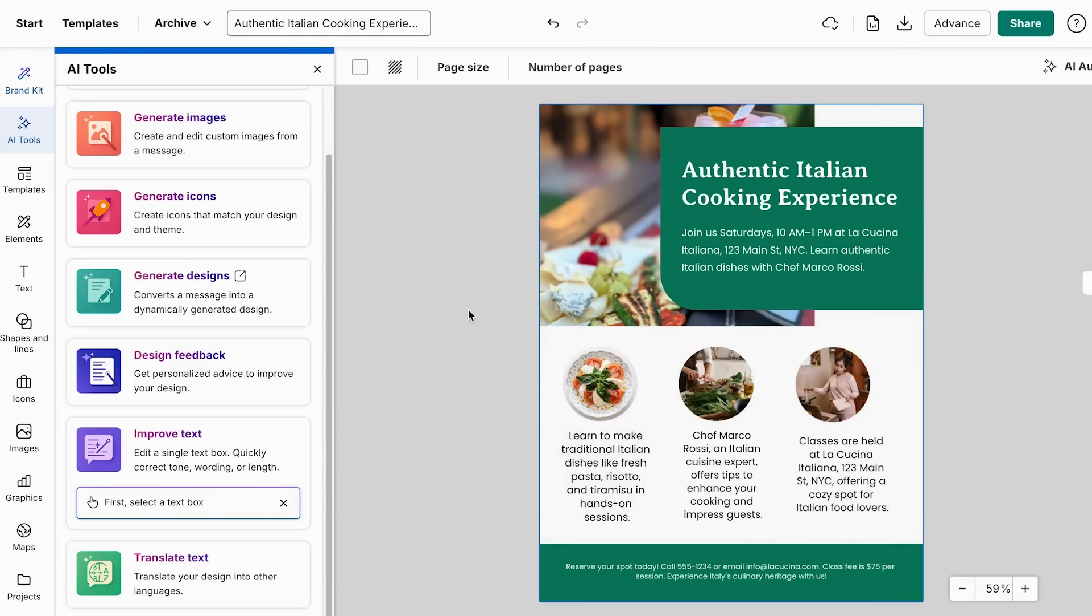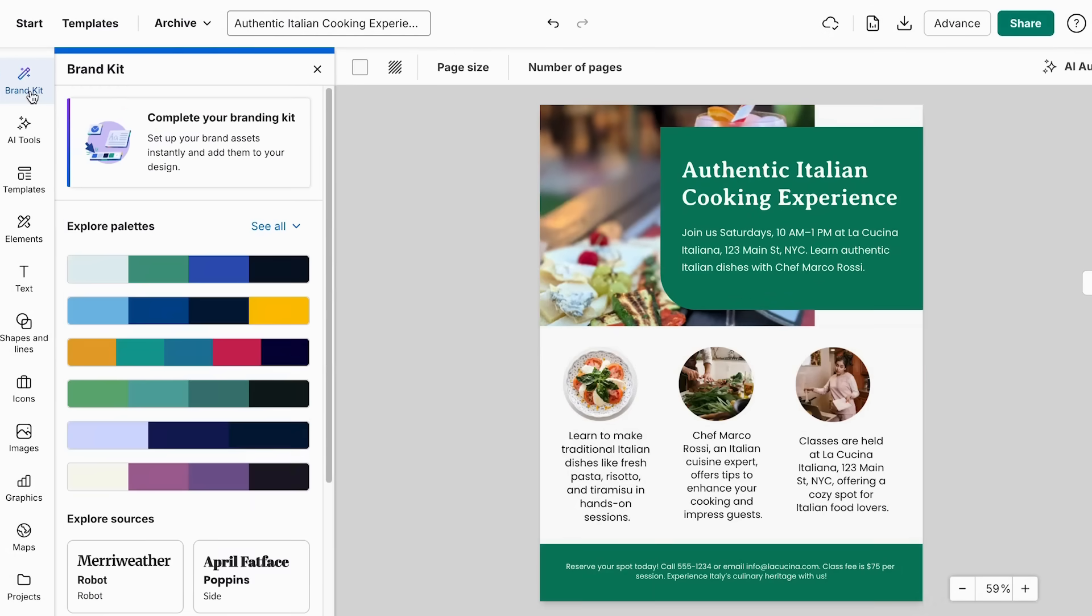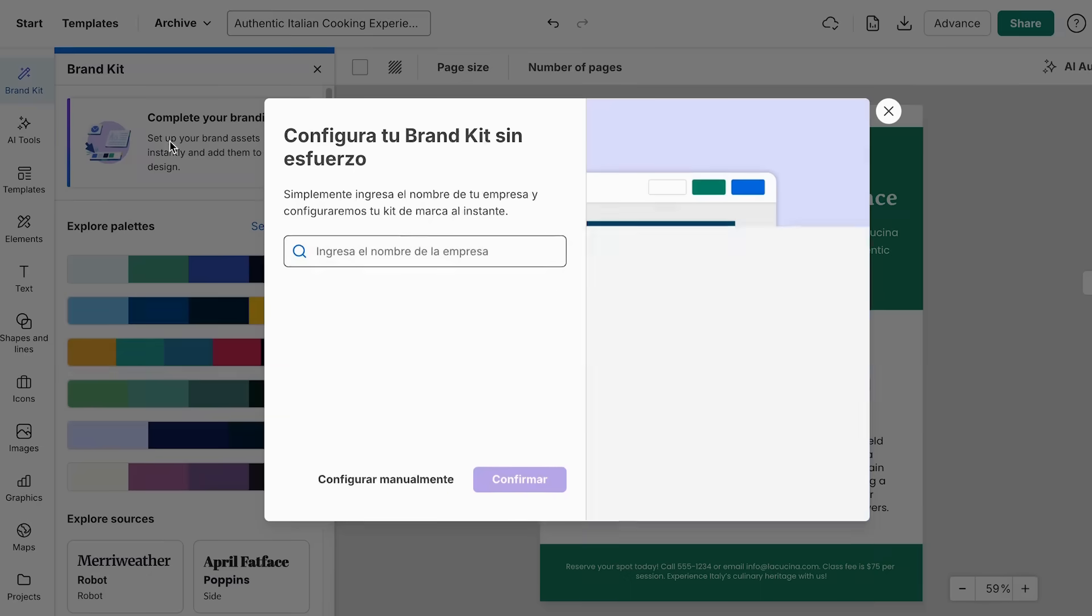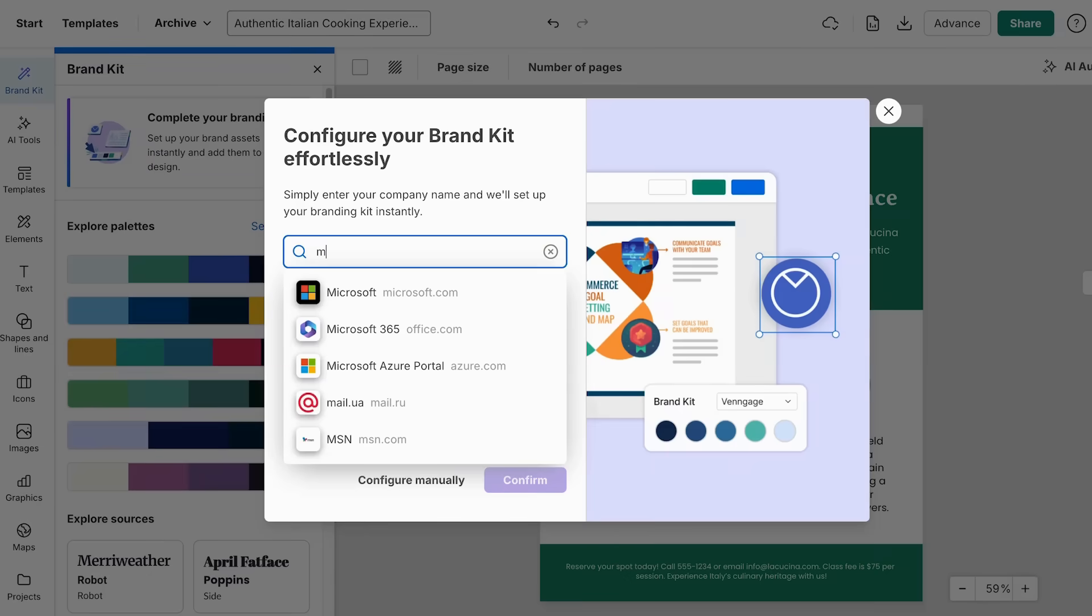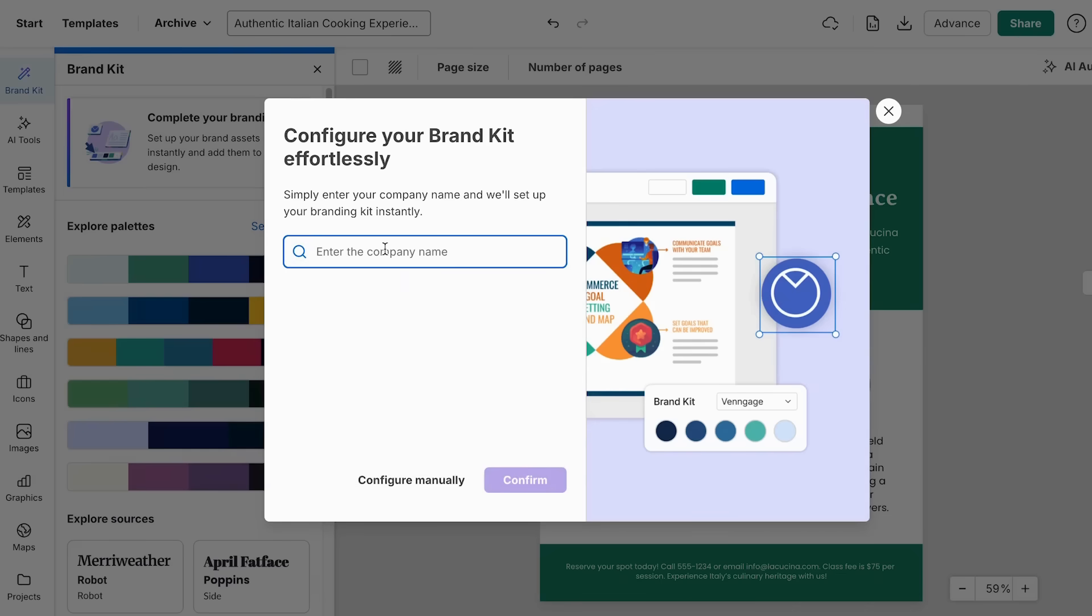And what I really like is that we can even add our brand kit. And this is very important when you have your own brand and it helps us to maintain the same brand identity for our flyers, for our Instagram posts, or for anything that we want to create related to our business. So you can click complete your brand kit. And if you already have a website, you can just search it here and Vindage will get your brand kit from there.